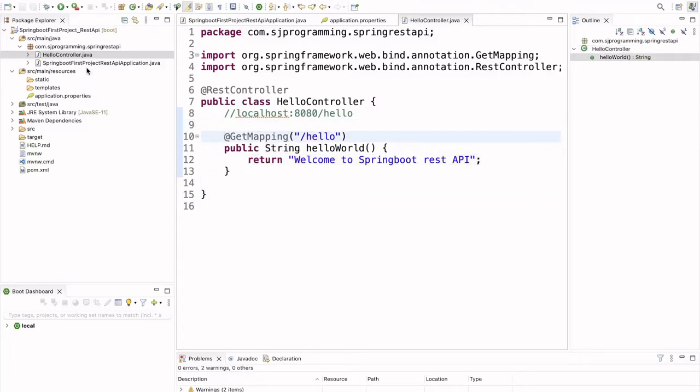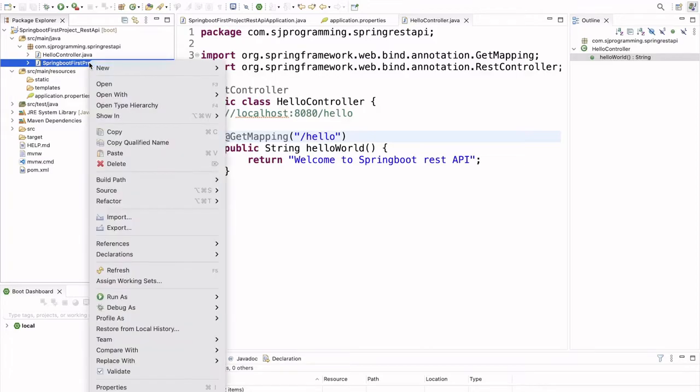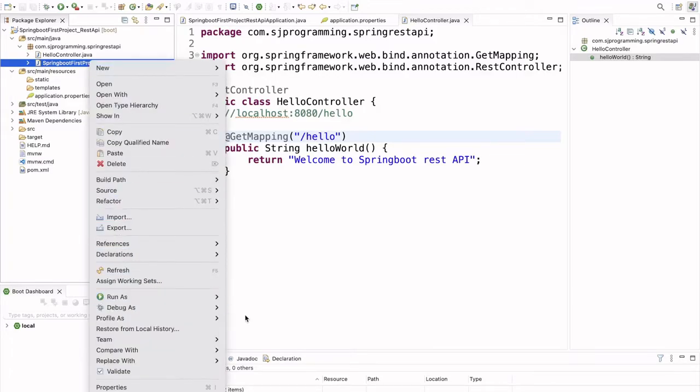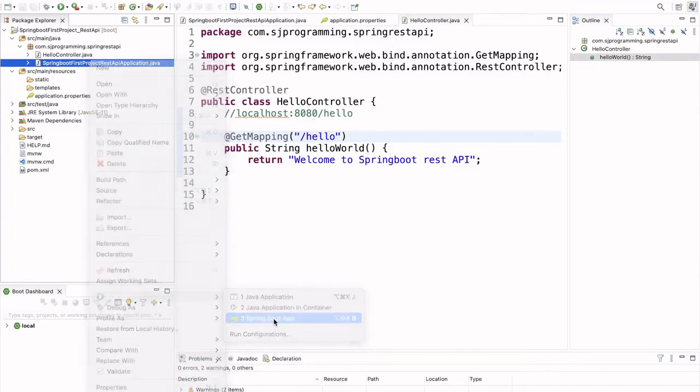And now let's execute this program and see if we are able to get this welcome to Spring Boot REST API or not. So, just we have to right click here and run this project as a Spring Boot application. Spring Boot App.